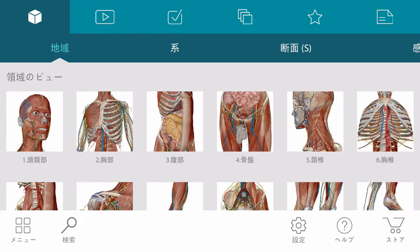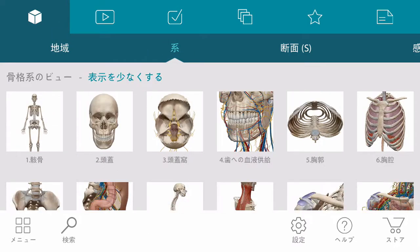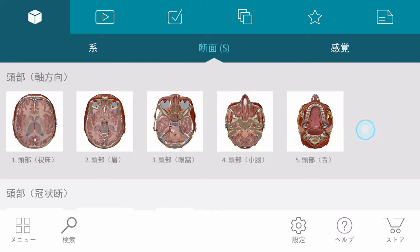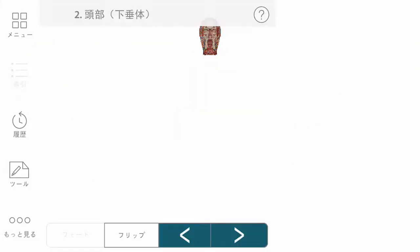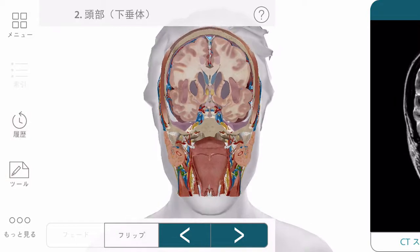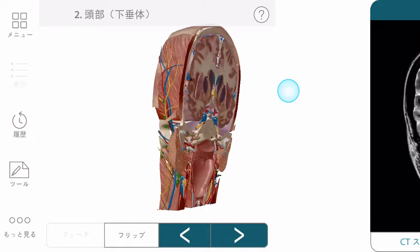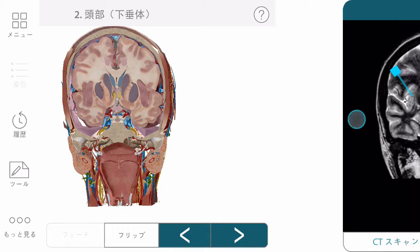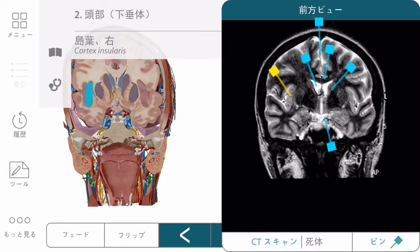Regions and systems are pre-made views for you to choose from as a starting point. Cross sections are a select set of regions that have been sliced and matched with CTs or MRIs and cadaver images. Important structures have been pinned and matched to the 3D anatomy.